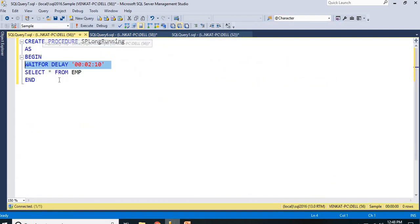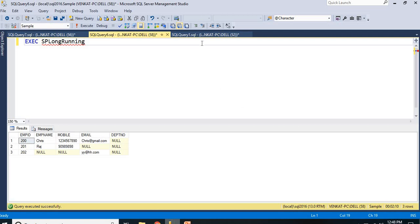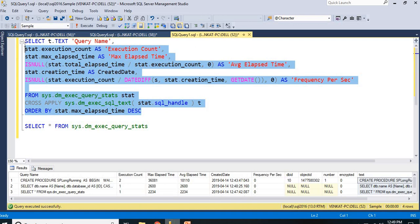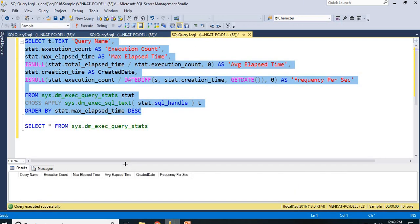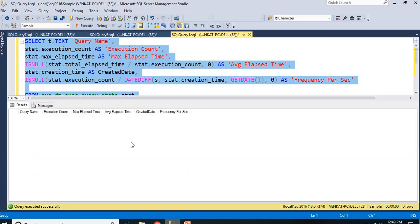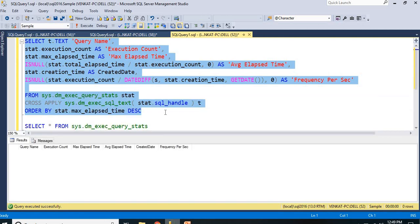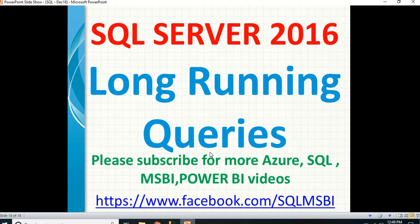That query is already completed — it crossed 2 minutes and 10 seconds. When I run the detection query now, none of the queries are showing as long-running. Why? Because that query already completed — my procedure already completed. At this point in time in my database, there are no queries running for a long time. This is a very good function and a very good example for SQL developers or SQL DBAs. That's all about long-running queries in SQL Server. In the next video I will talk about how to identify blocking queries. Please keep watching the technology videos and provide your valuable feedback.